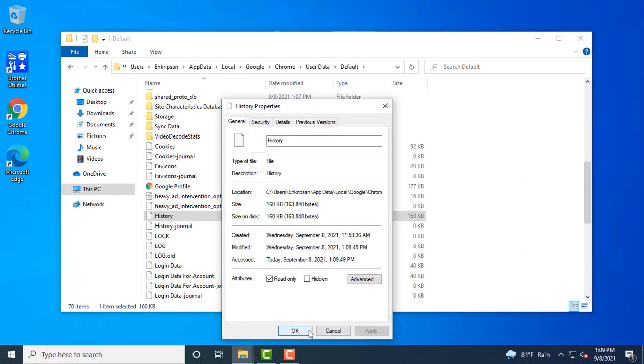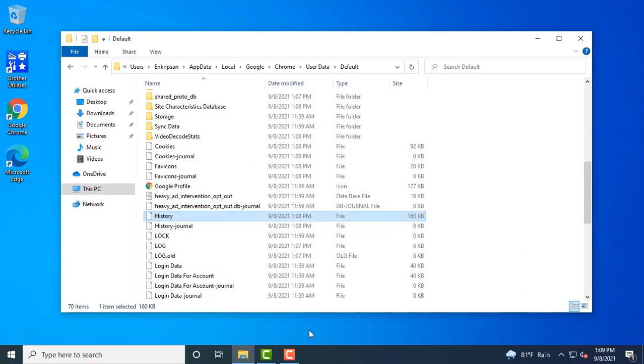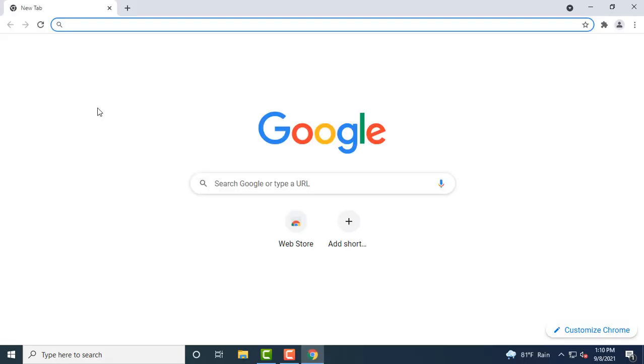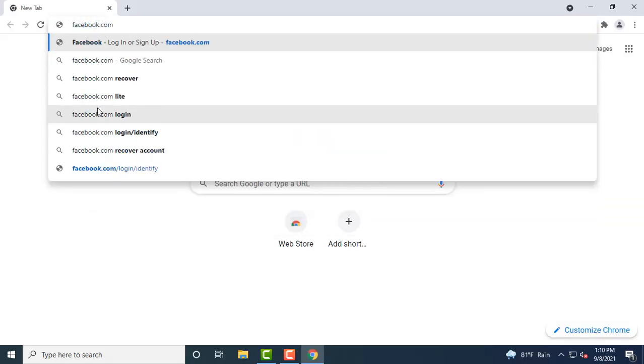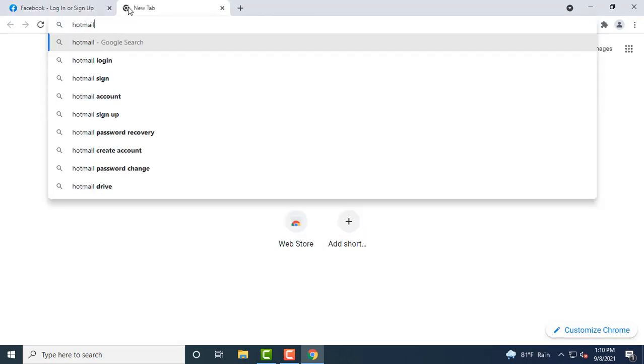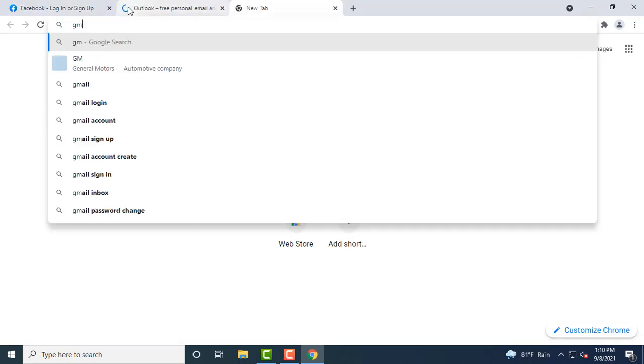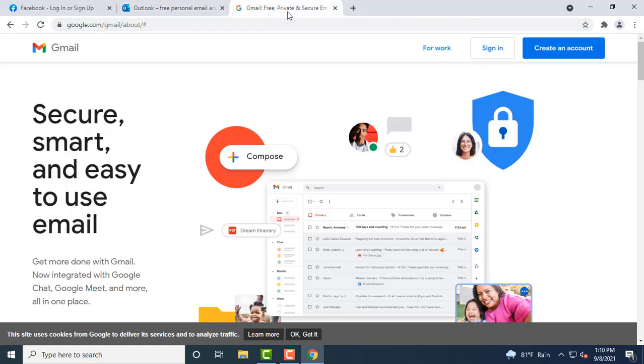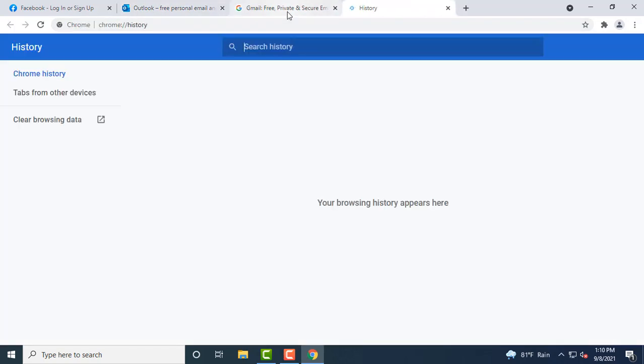To verify, close this window and open the Chrome browser again, then open a couple of pages. Now checking the Chrome history page, we don't see anything listed here. This verifies that we have successfully configured the Chrome browser not to record any browsing history.